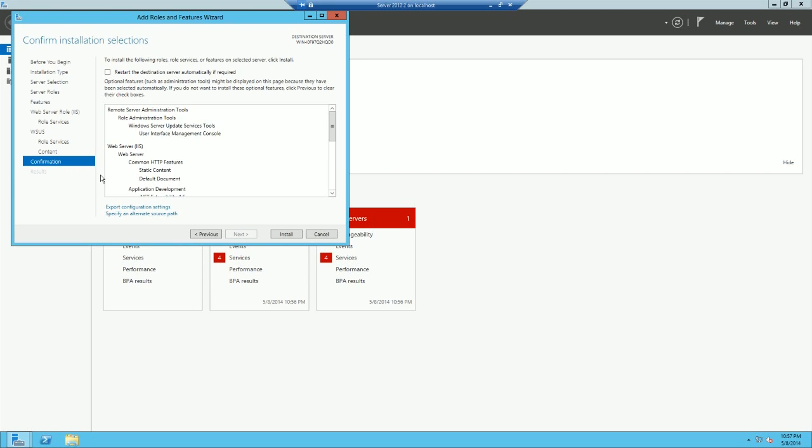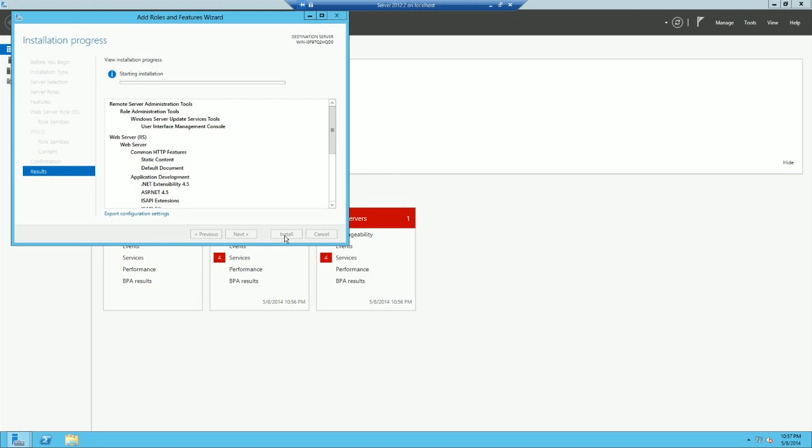No restarts needed for this sort of a feature, so then we're going to go ahead and install. And I will see you when it's done.